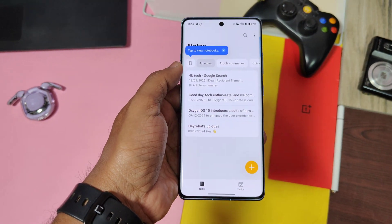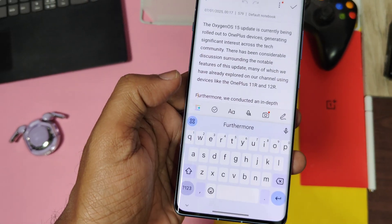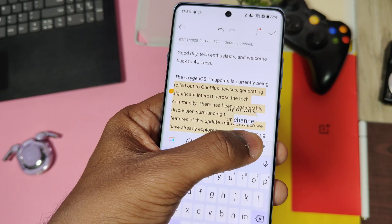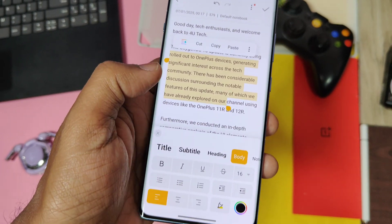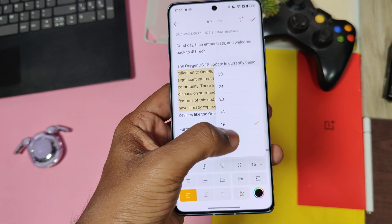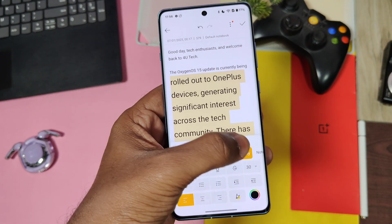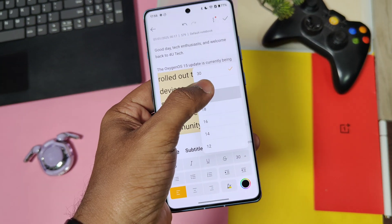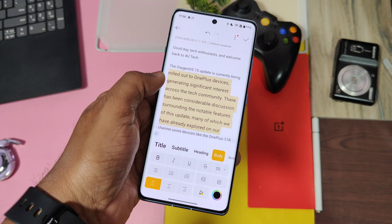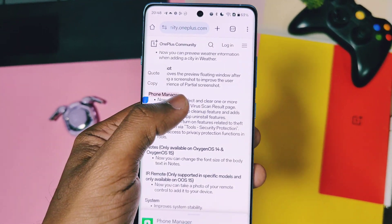Next is a new body font editing feature for the Notes application. The OnePlus Notes app now supports font control for body text — you can set the size of the body font text to different settings. Next are some security settings, some of which are missing features that we'll check at the end of this video.